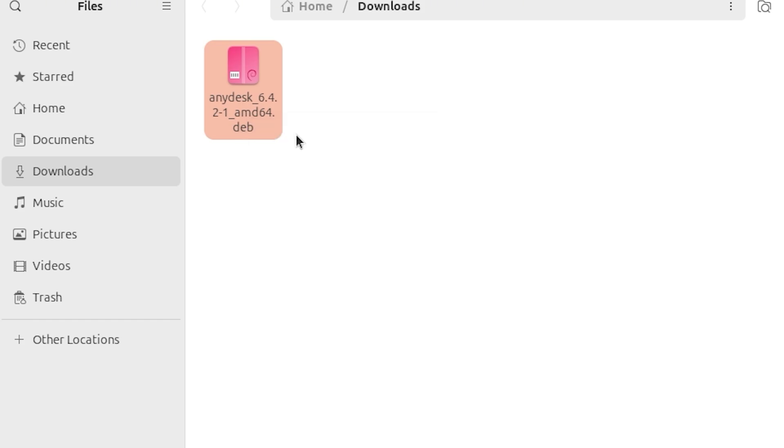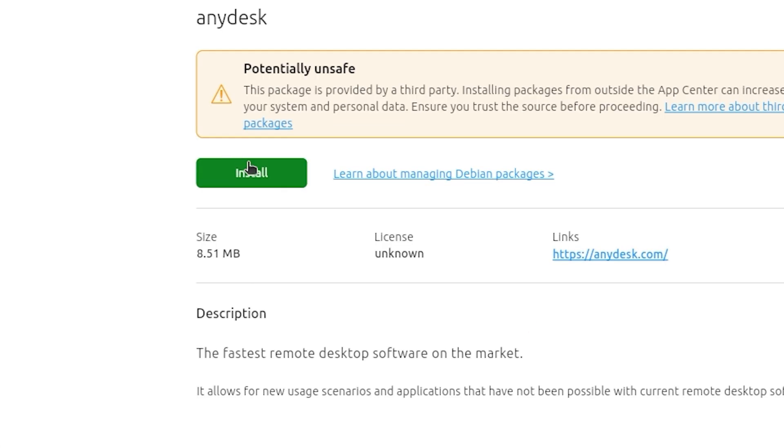In the AppCenter, click on the Install button. Enter your Ubuntu password when prompted and click Authenticate.